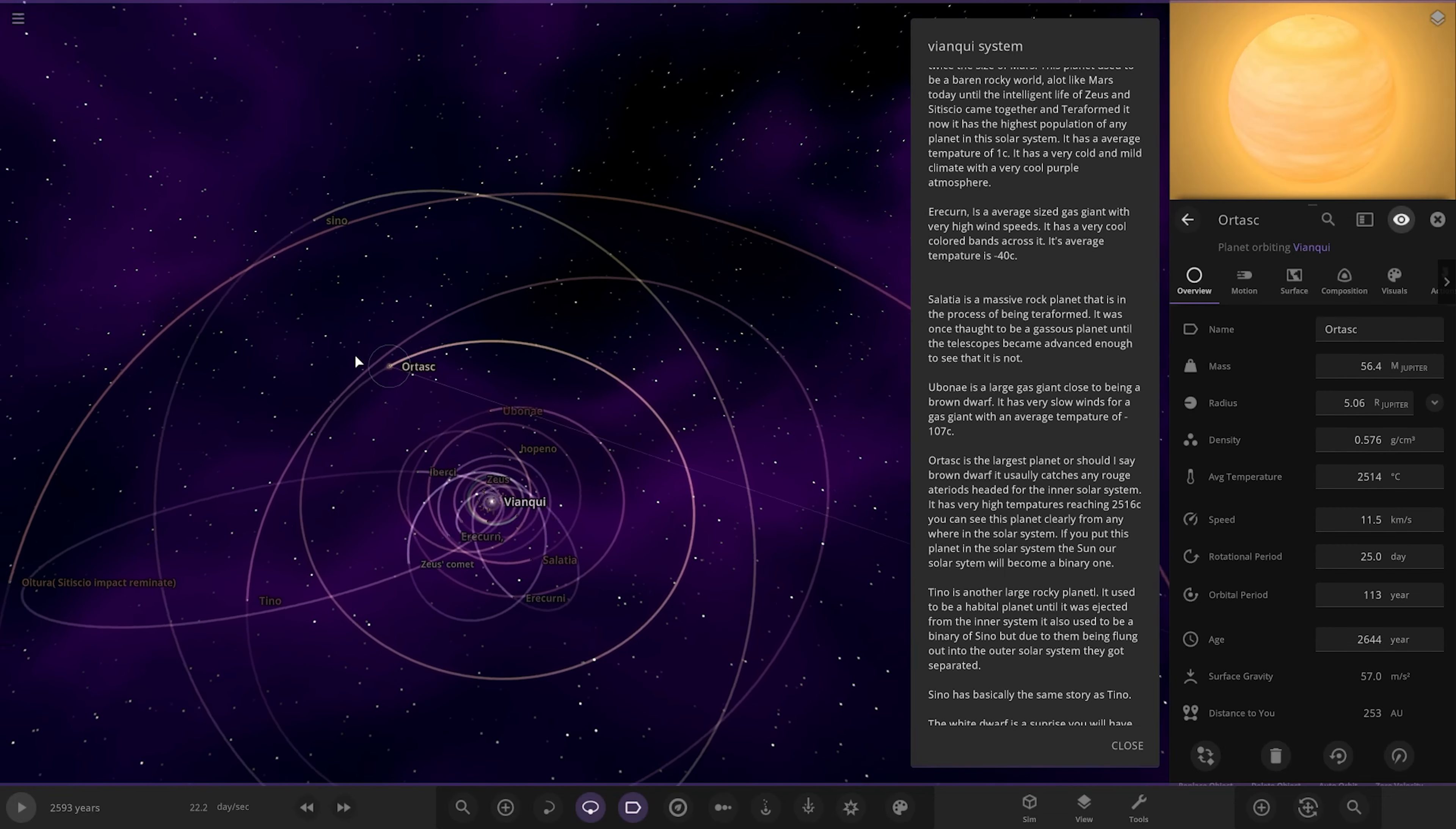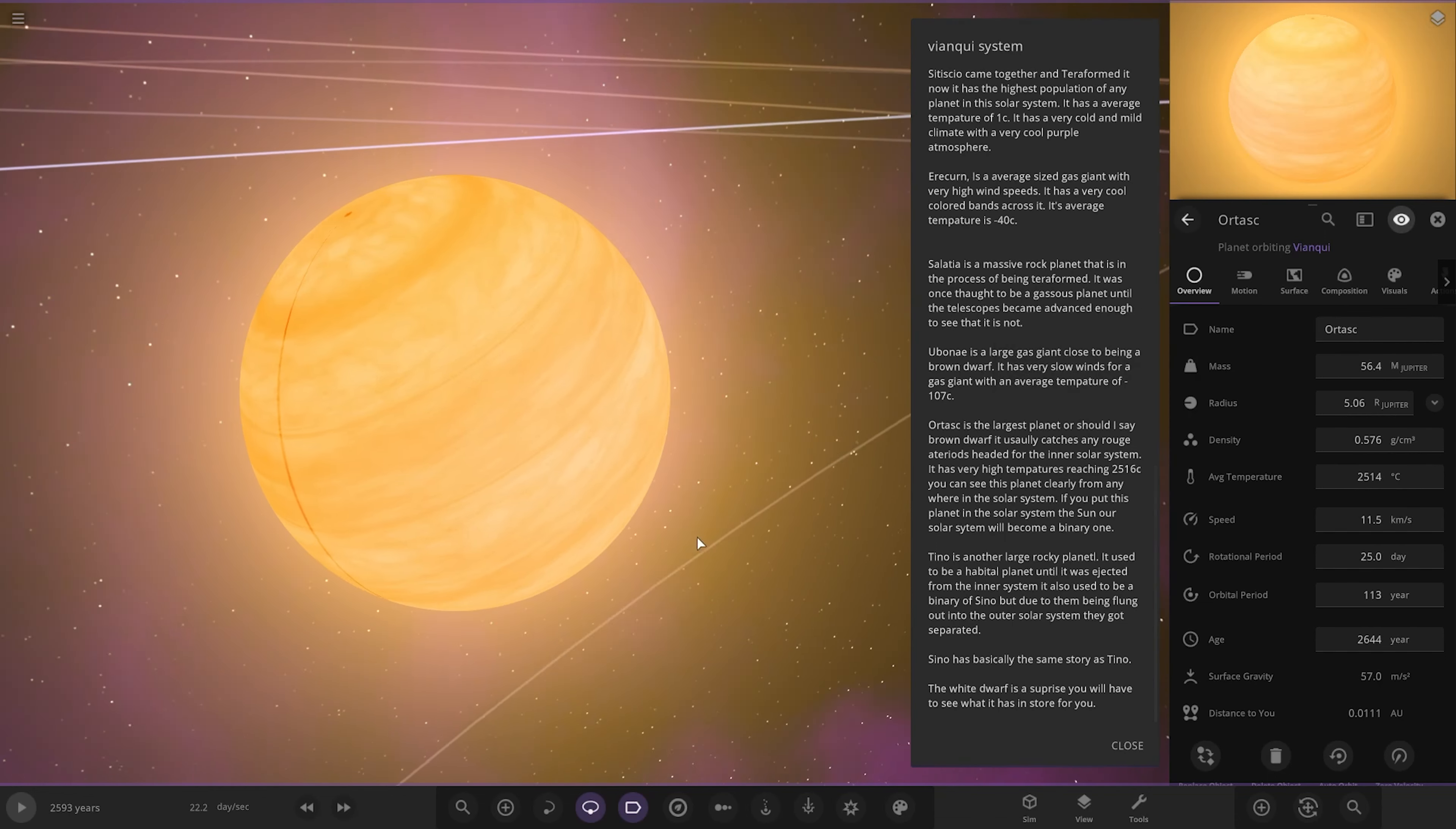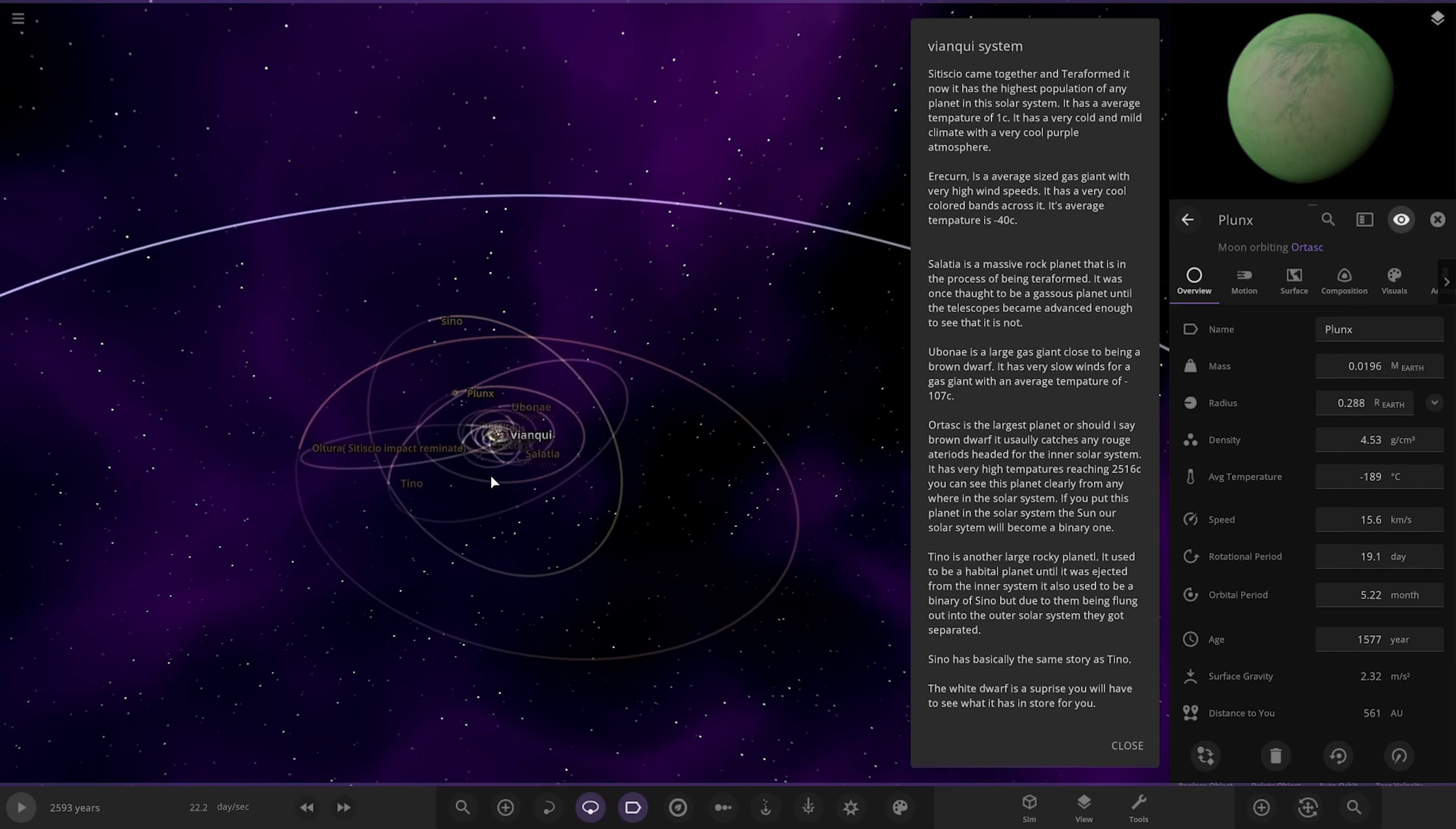So next up we're over here. So Ortusk is the largest planet, or should I say brown dwarf, as it usually catches any rogue asteroids headed for the inner solar system. It has high temperatures reaching 2,416 degrees. You can see this planet clearly from anywhere in the system. If you put this planet in our solar system, it will become a binary one. Nice. So yes, 54 masses of Jupiter. Definitely trigger that. Oh, we've also got some moons as well, since we are referring to it as a planet, not a star. So there's its moons.